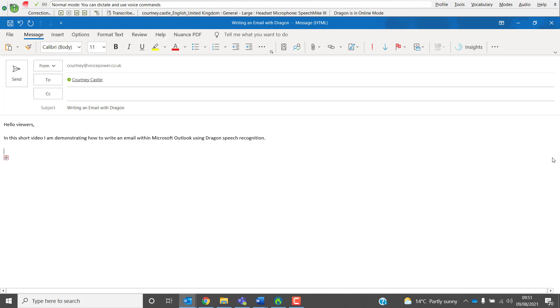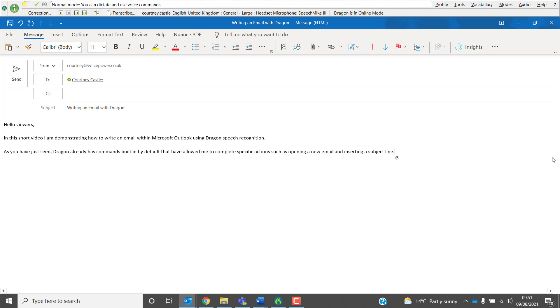As you have just seen, Dragon already has commands built in by default that have allowed me to complete specific actions such as opening a new email and inserting a subject line. Full Stop. These commands make writing and replying to emails extremely quick and efficient. Full Stop.